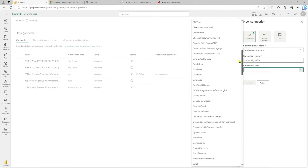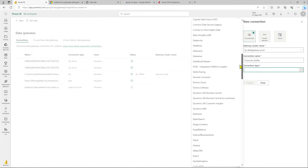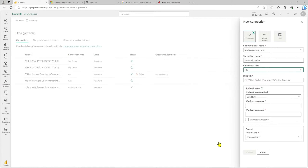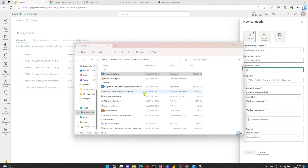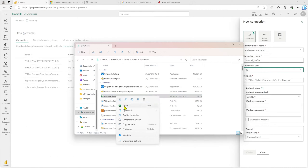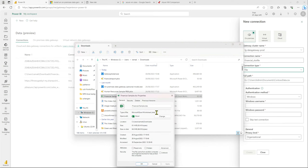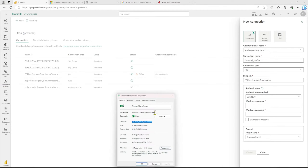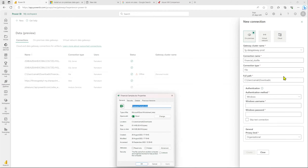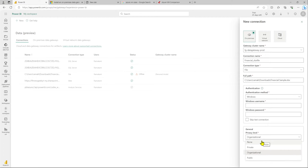The connection type will be File, so we'll scroll down and select File. Based on your connection type — if it's a SQL Server on-premise you can use that; for us it's an Excel file so we just use File. Then provide the full path of the file — currently it's in Downloads, so we need the full file location and file name. Authentication is Windows, and the privacy level will be Organization. I'll use my Windows username and password.